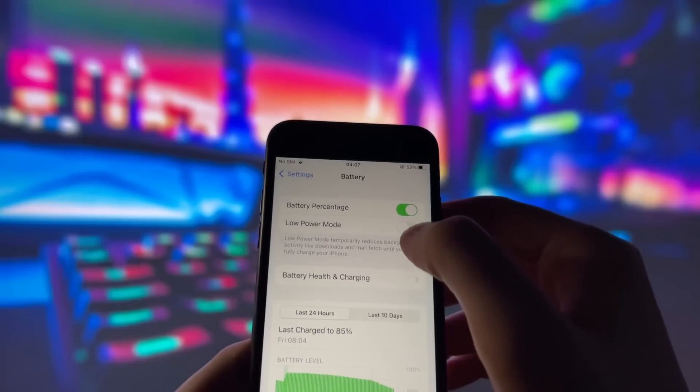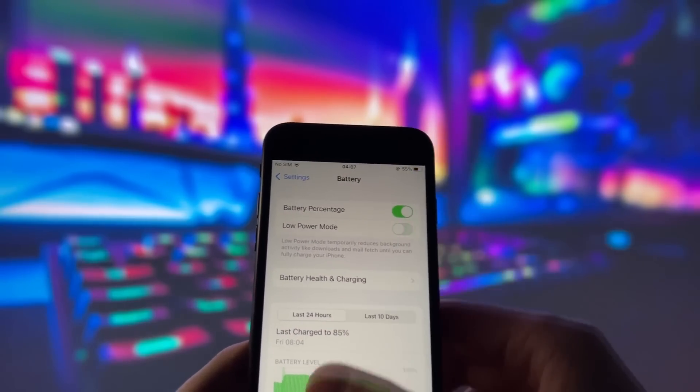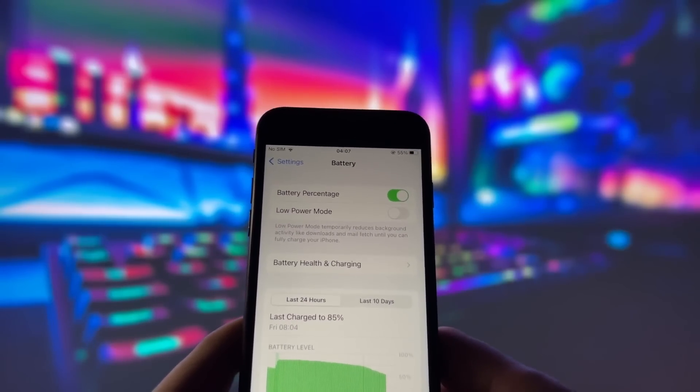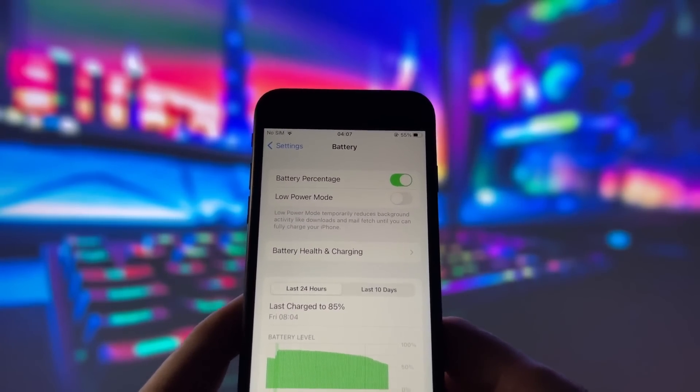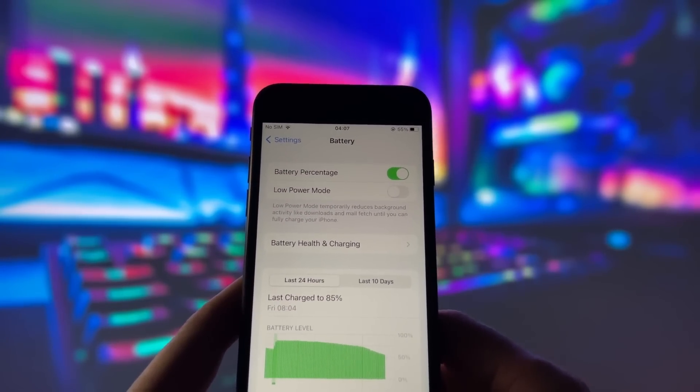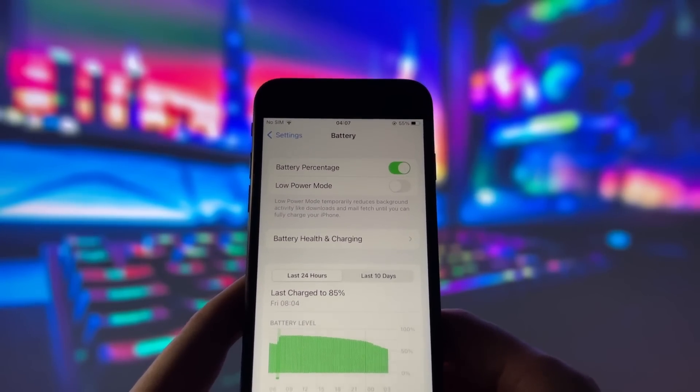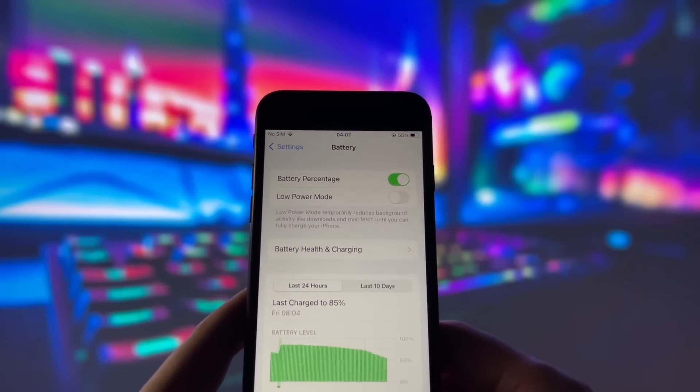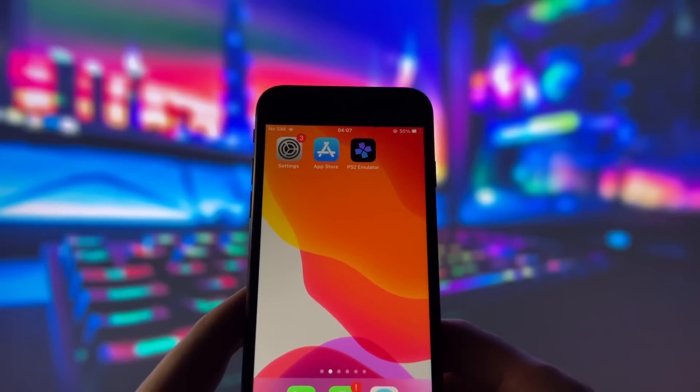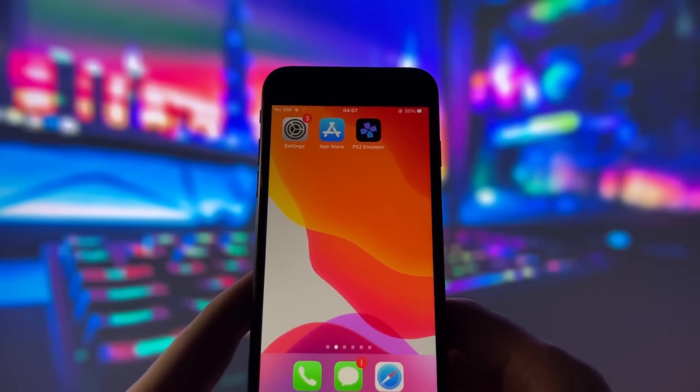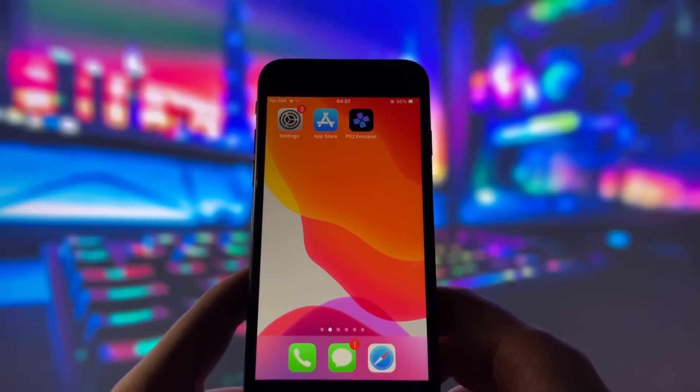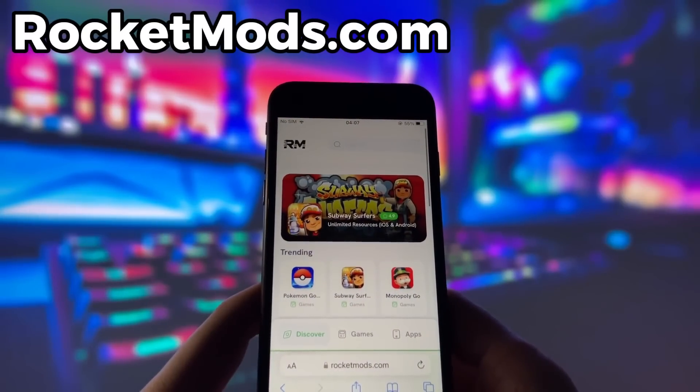Next, swing by your battery settings and switch off Low Power Mode. This feature can slow down your device, which we definitely don't want happening. With these two settings tweaked, you're all ready to move on to the next step.